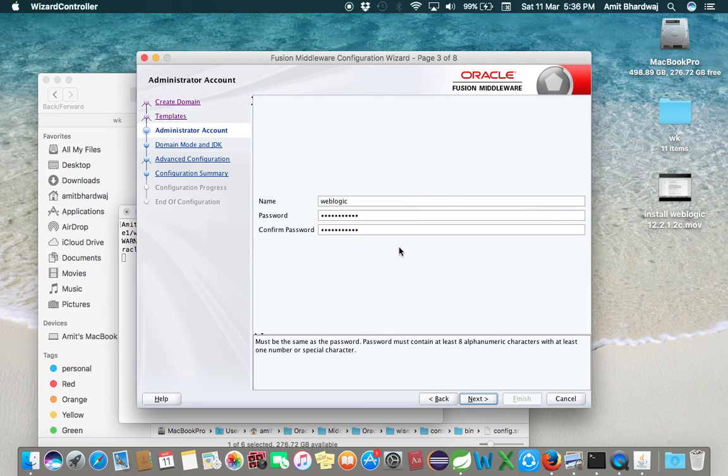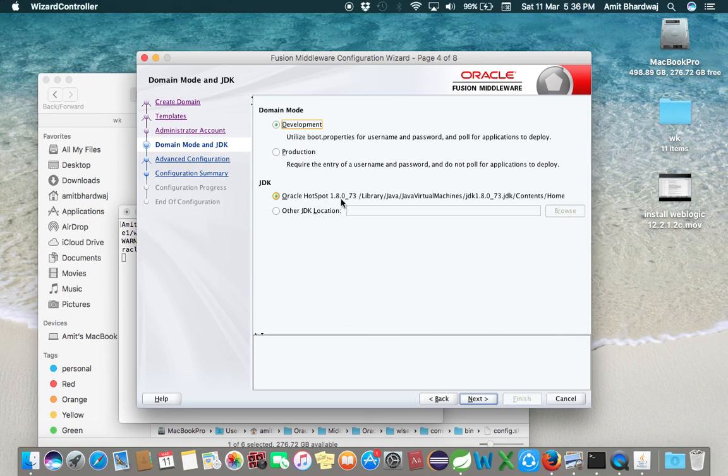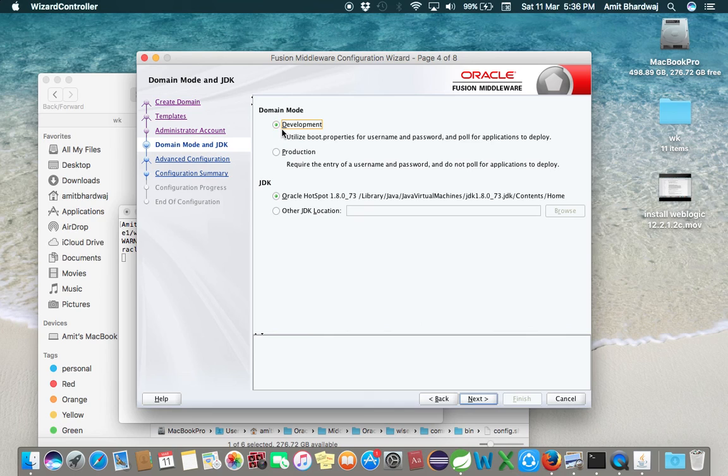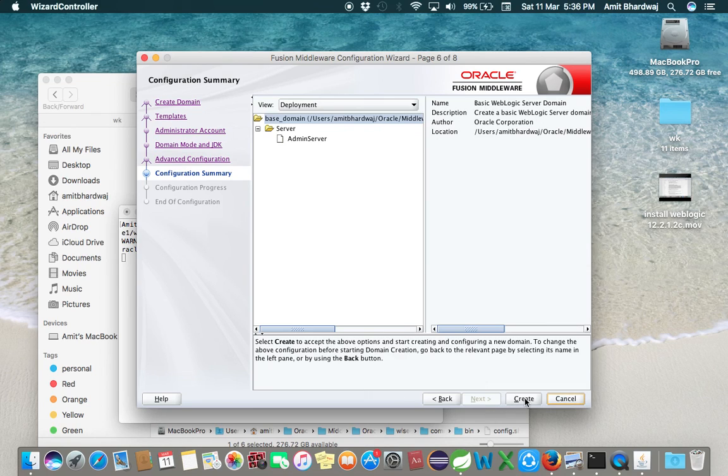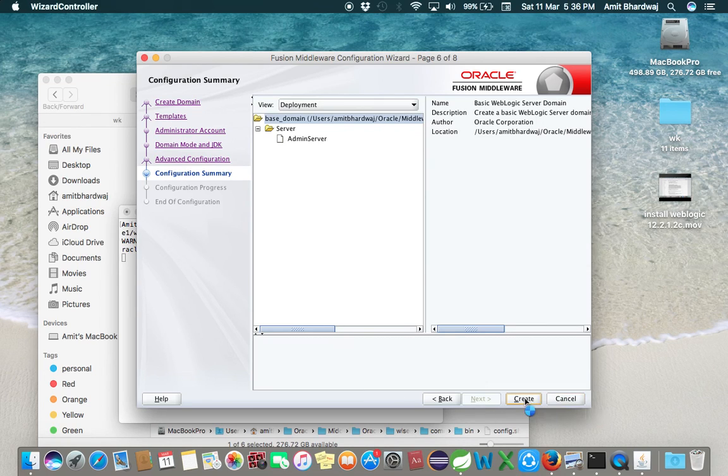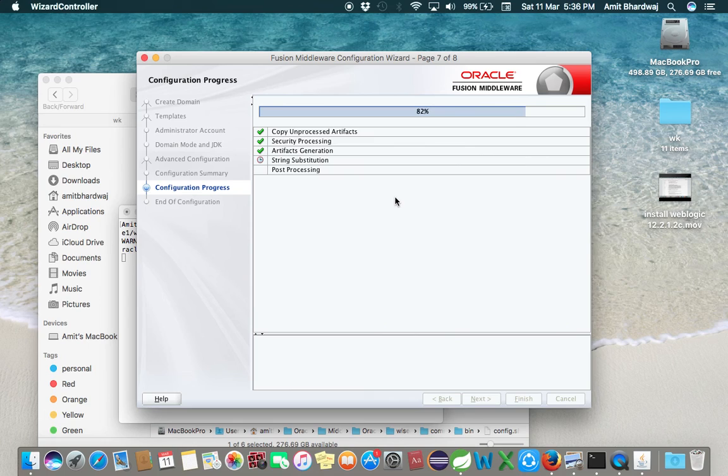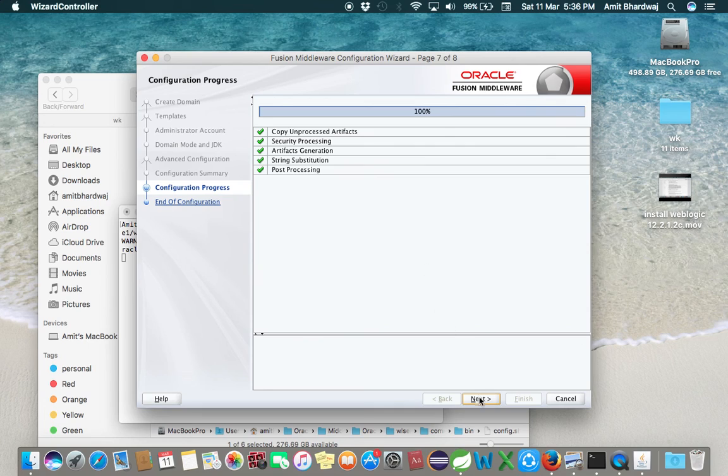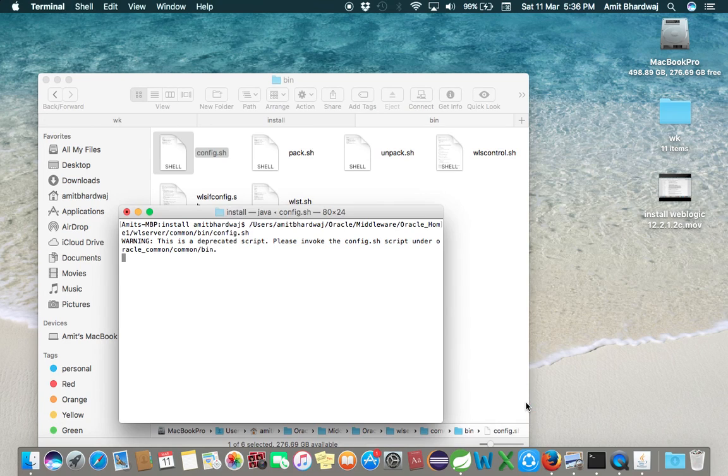You can put the user-specific password here. Click Next, choose your JDK location. Click next, again click next, click create. Now the user domain has been created. Click next, click finish.